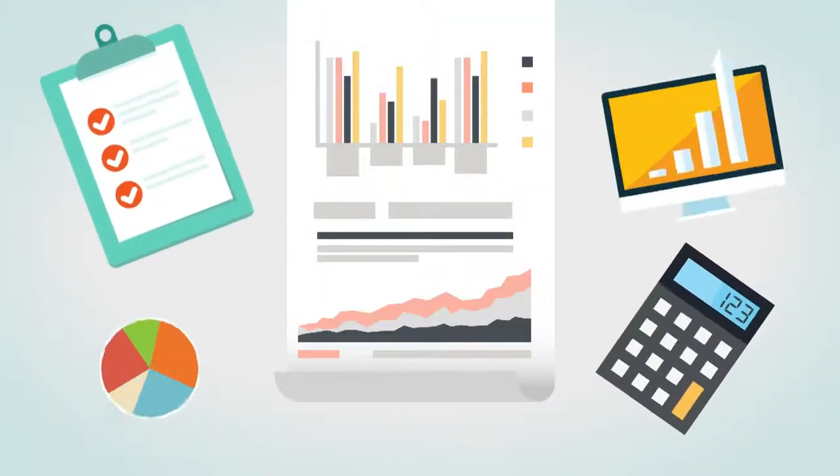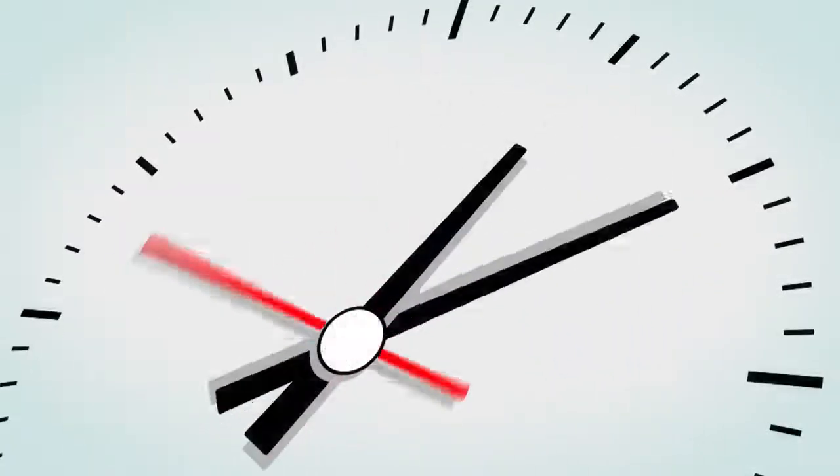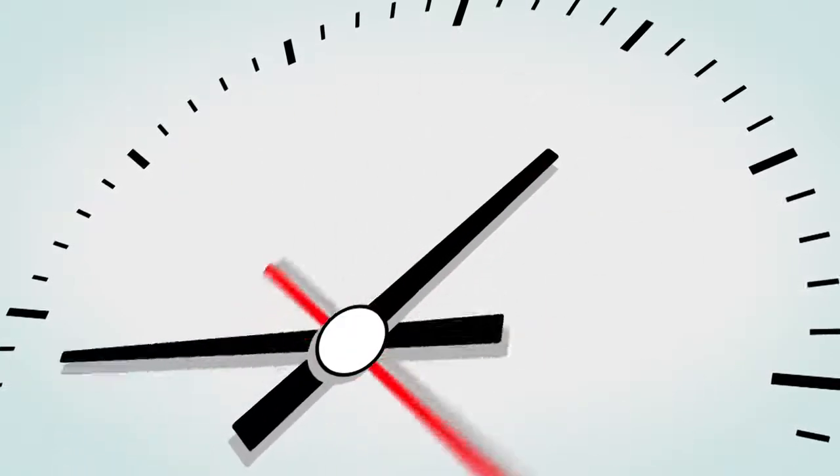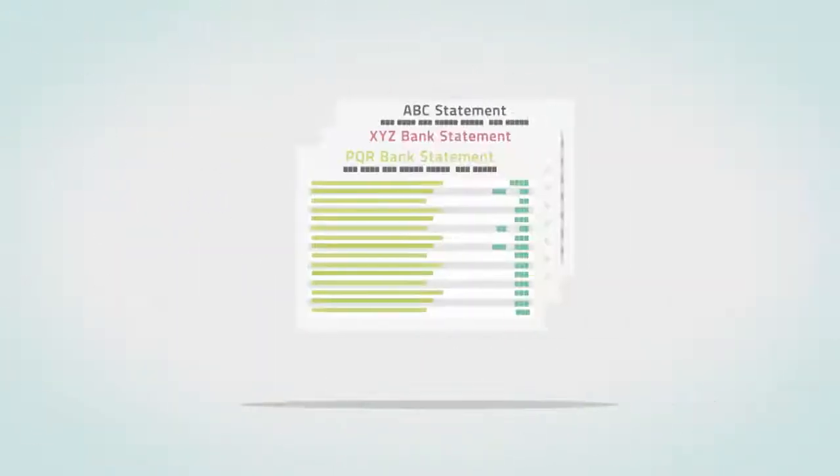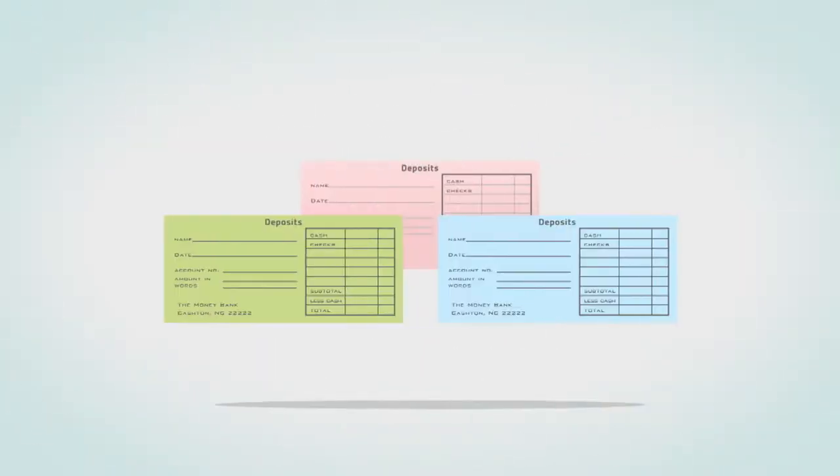Do you own a bookkeeping or accounting firm? Are you tired of spending several hours every month requesting your client's bank statements, check images and deposit slips?